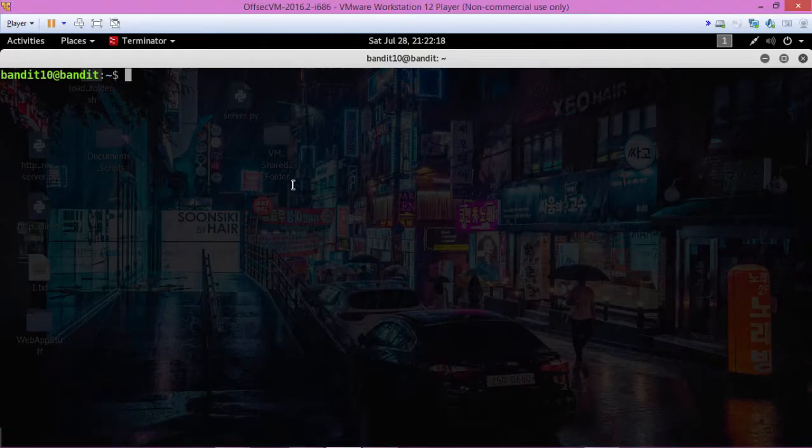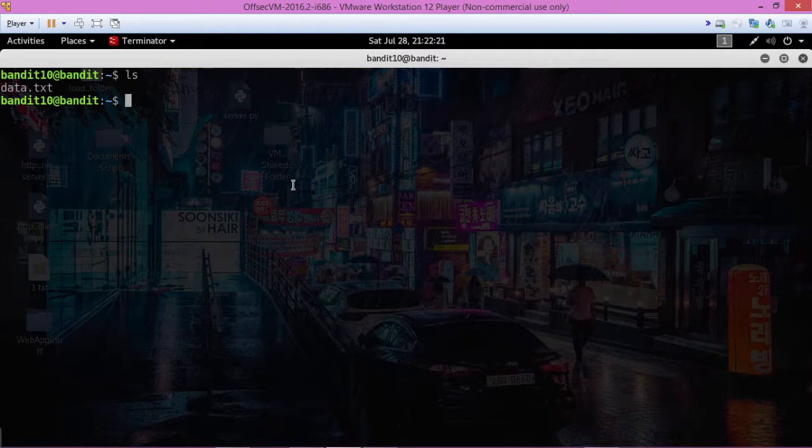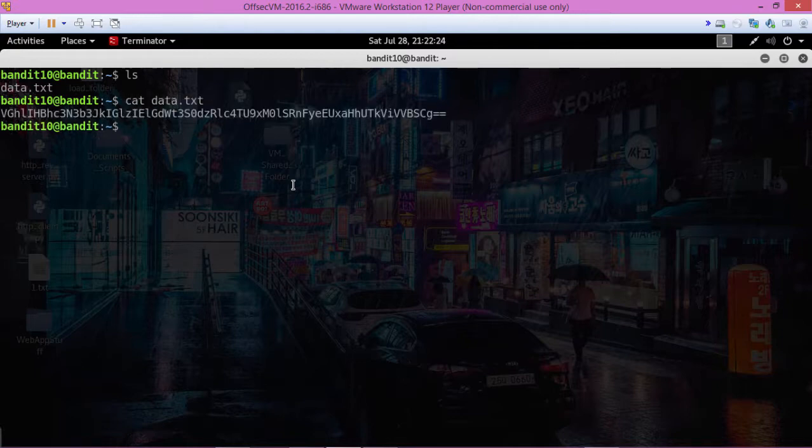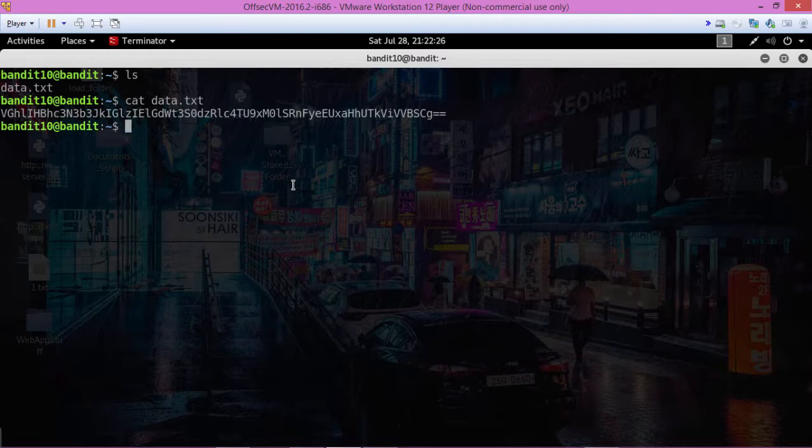Alright, so we're already logged in, so we've got data.txt, it's catted out, and we have a Base64 encoded string right here.